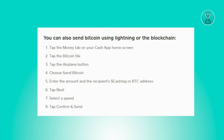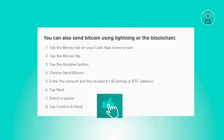From there you just need to click on the Next button, then select the speed, and finally click on Confirm and Send. And that's about it.